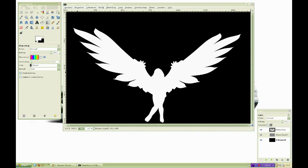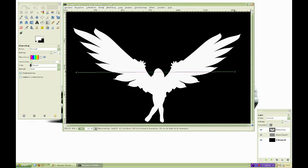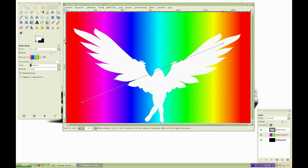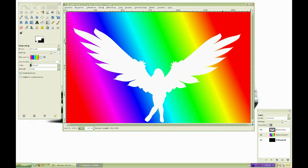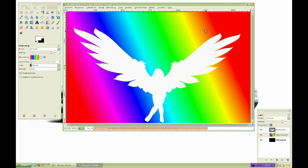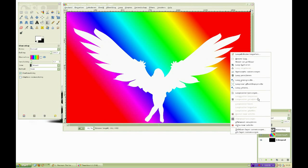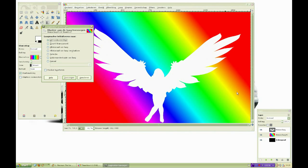On your new layer, make a gradient that you think will look nice on your stamp. Once you've done that, right click on your gradient layer and go to add layer mask. On a layer mask, everything that is white is transparent and everything that is black isn't.